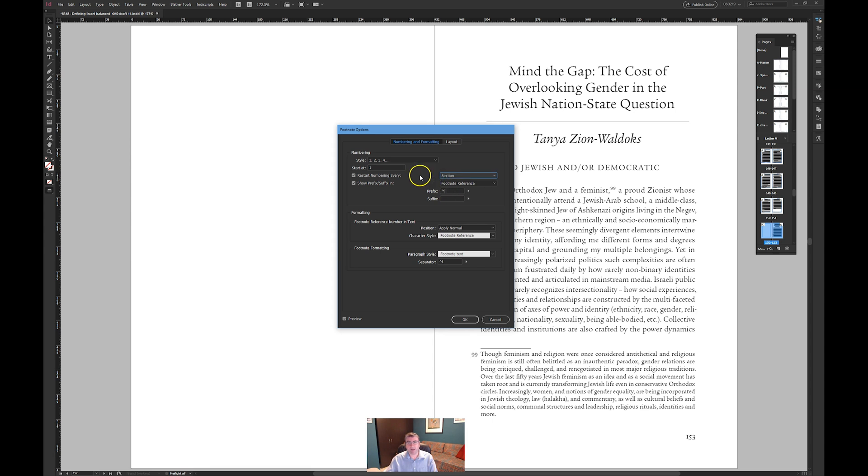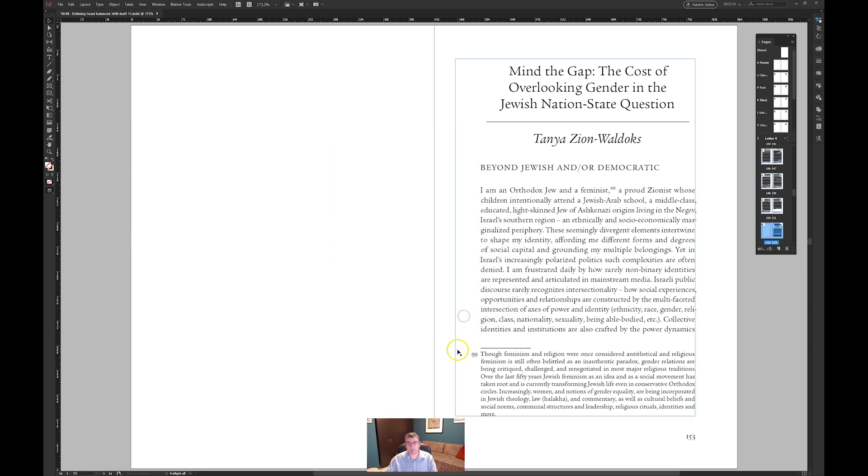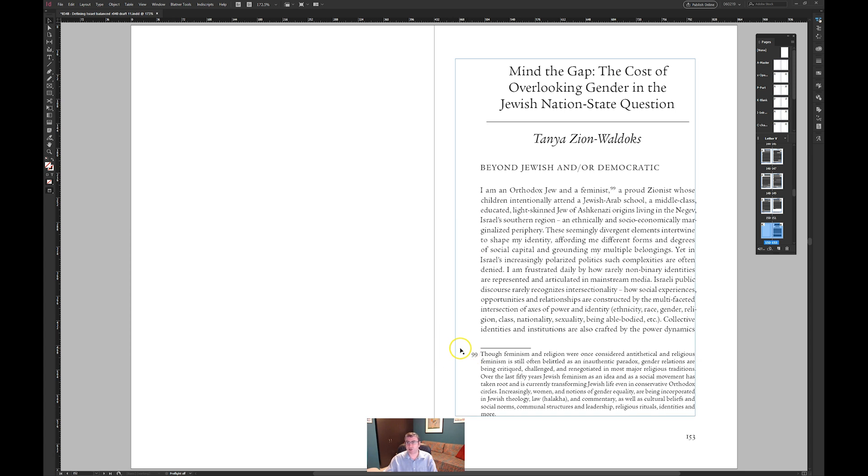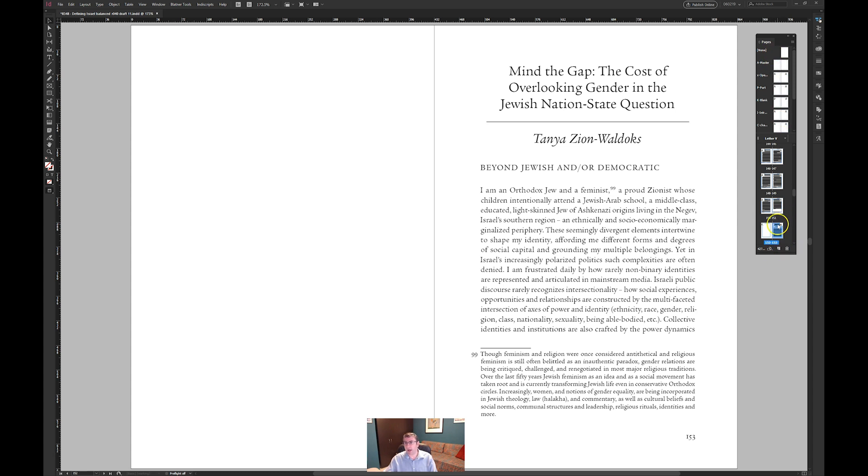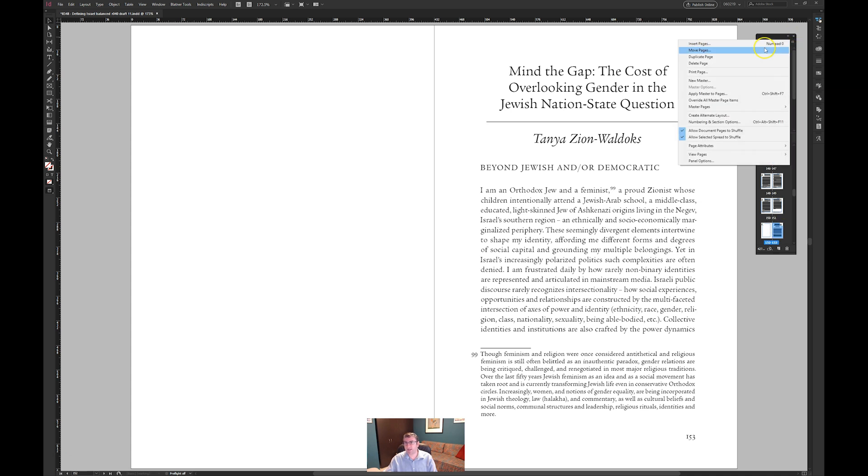Okay now when we do that we will notice that it's changed to 99 but we really want to change it to 1 and the reason why it hasn't changed to 1 is that if we look here on page 153 on the pages panel there is it's just a regular page.